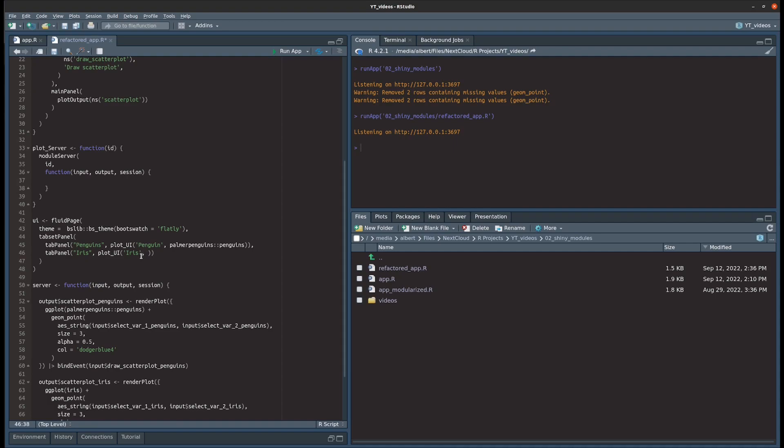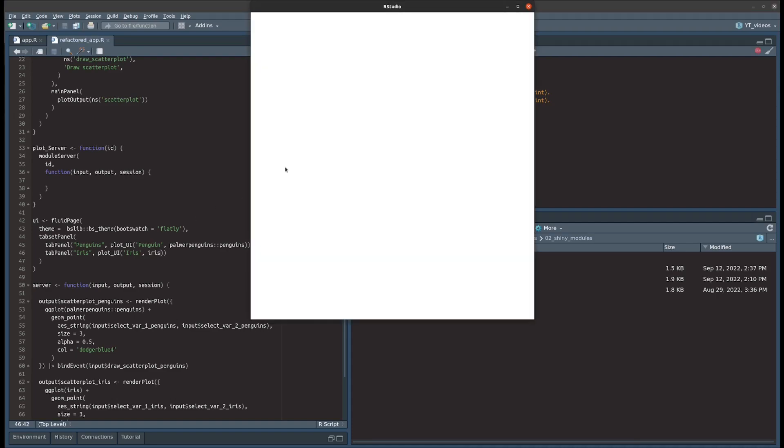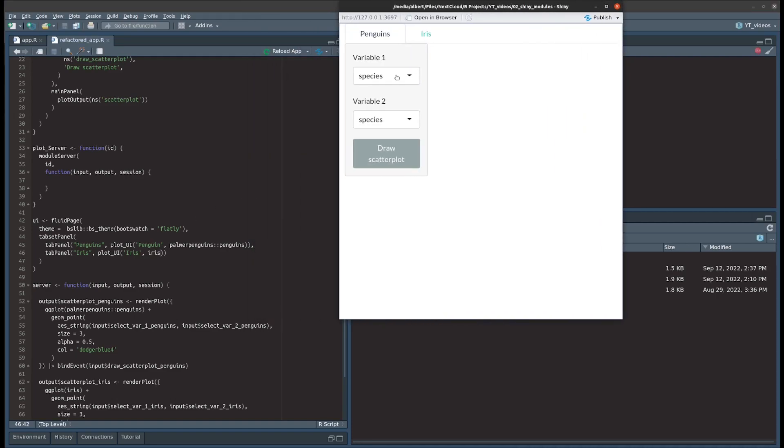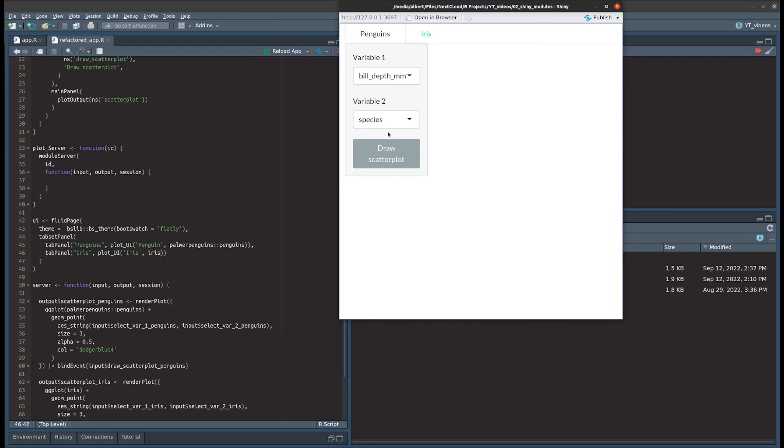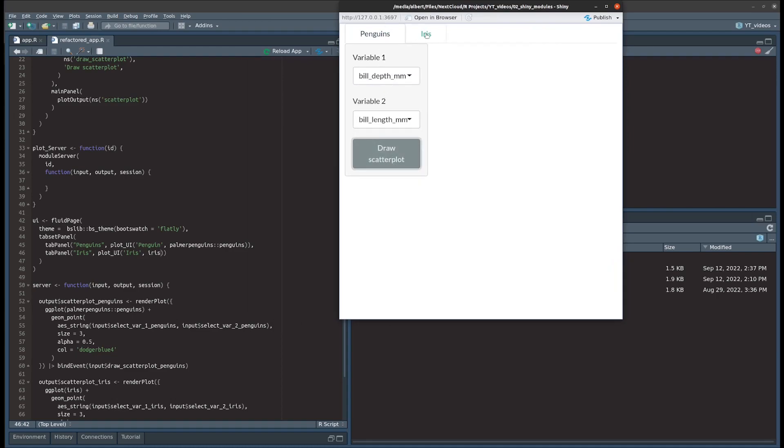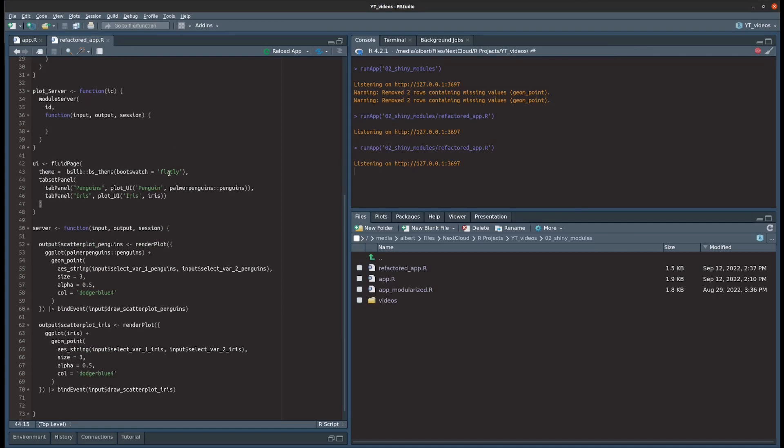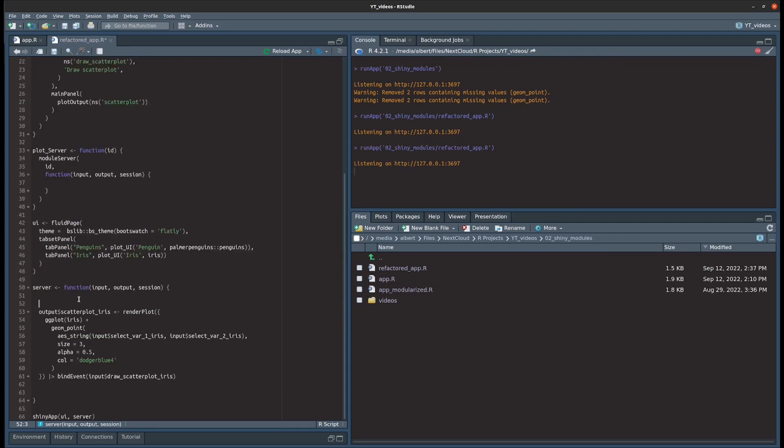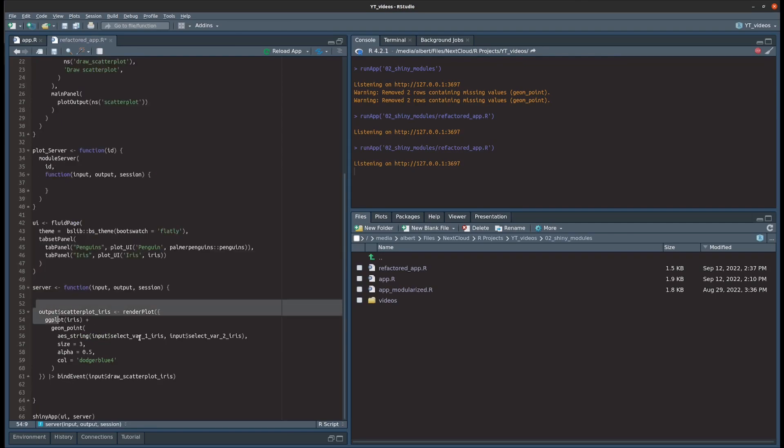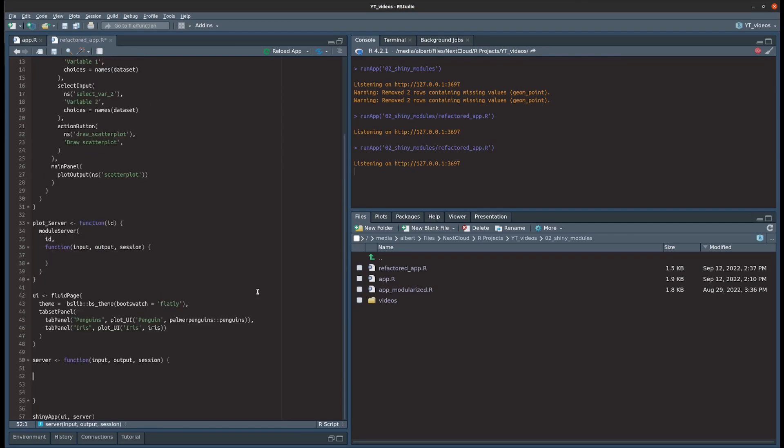So this will be the two datasets: iris and Palmer penguins. And now on the penguin side of things the variables are correct, and on the iris side of things the variables are also correct now. Let's finish up this app by making the server work. Finishing that or making that work is pretty much the same as we did with the UI. We just take the duplicated code and throw that into our module server function.